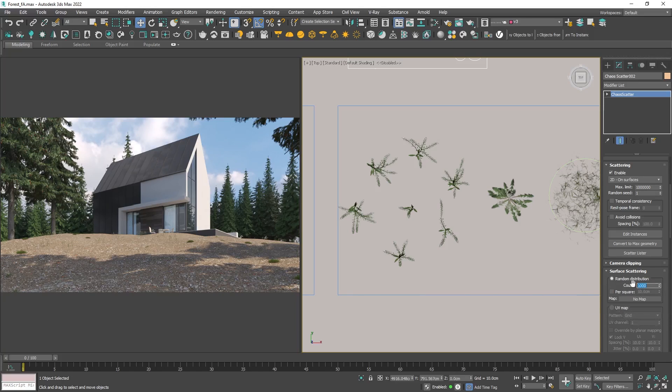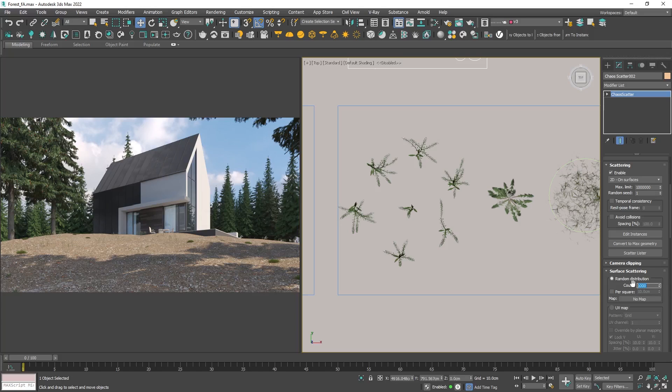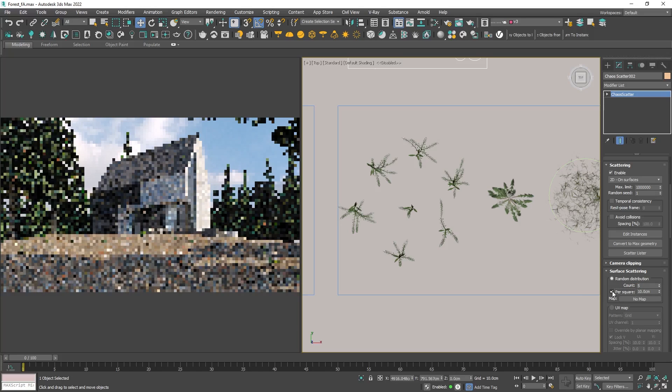So I will take a different approach. This time I will use not a total count of scattered objects on the surface. Instead I will scatter five grass objects for 10 square centimeters.